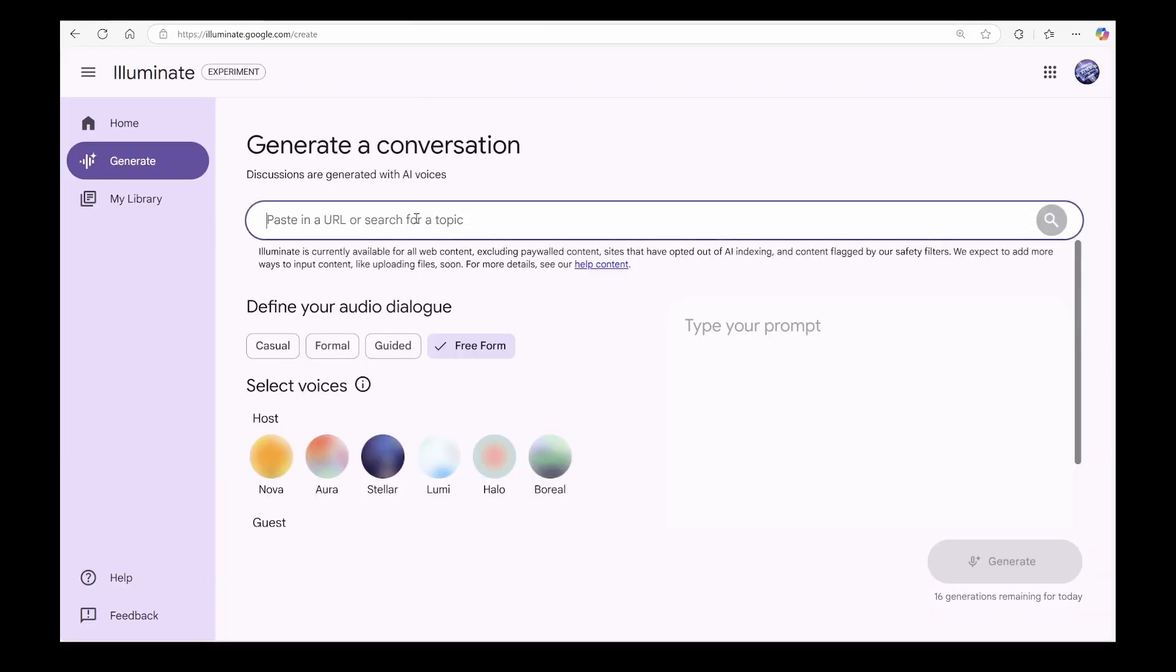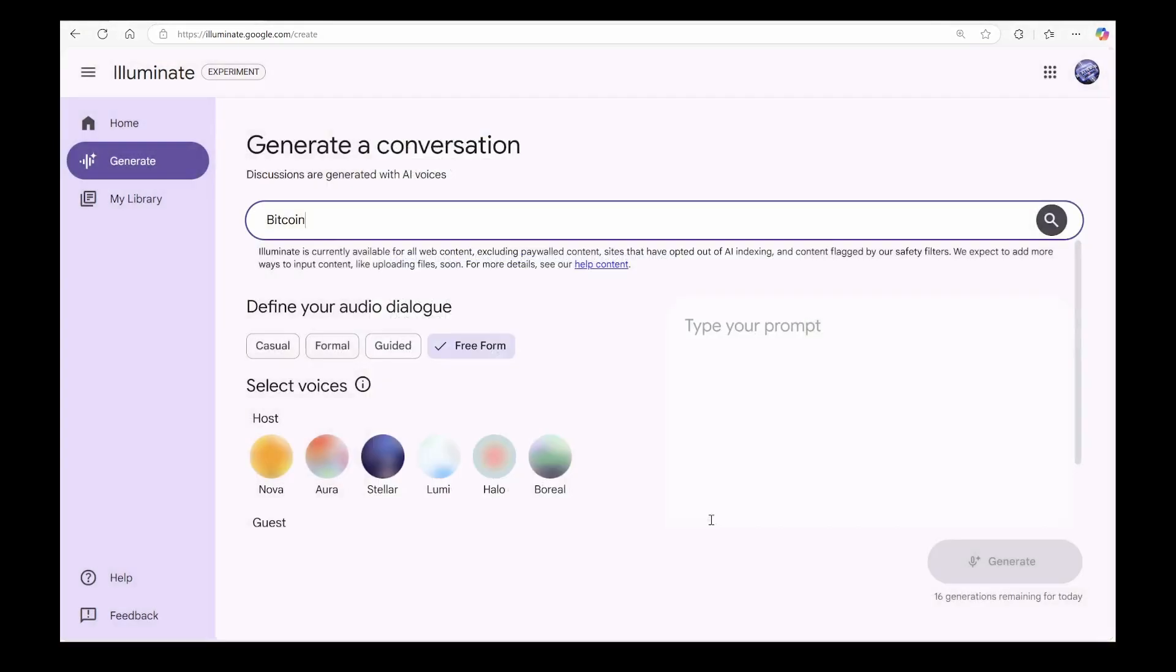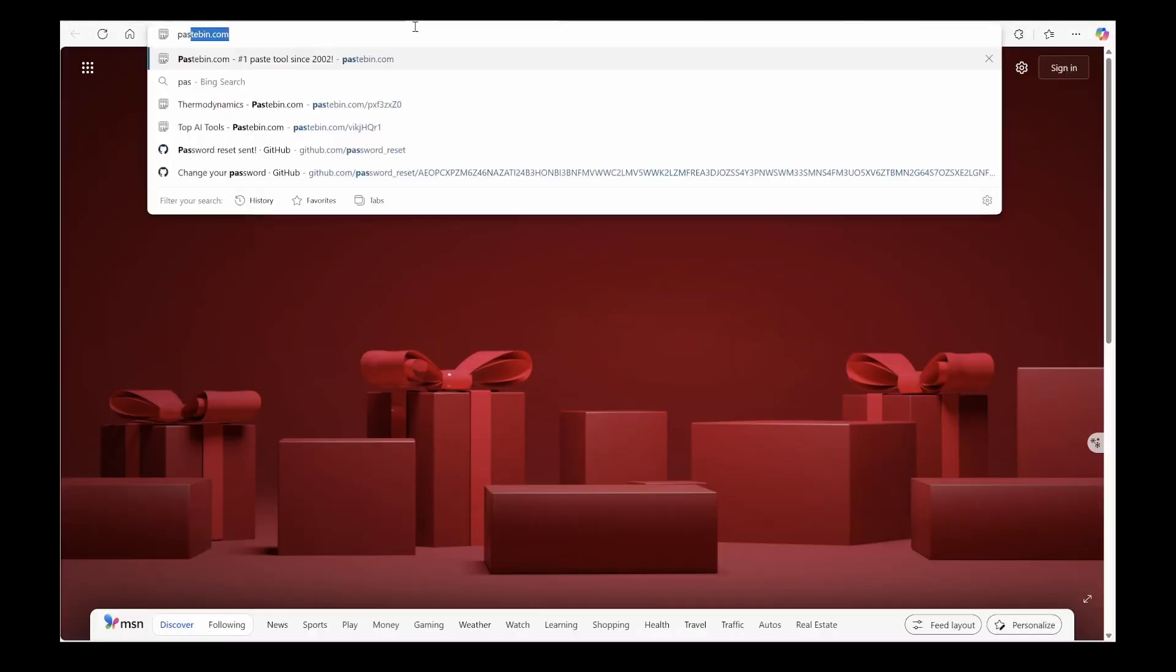But wait, you're thinking. Illuminate only takes web sources, right? Well, I've got two brilliant solutions for you. First up, Pastebin.